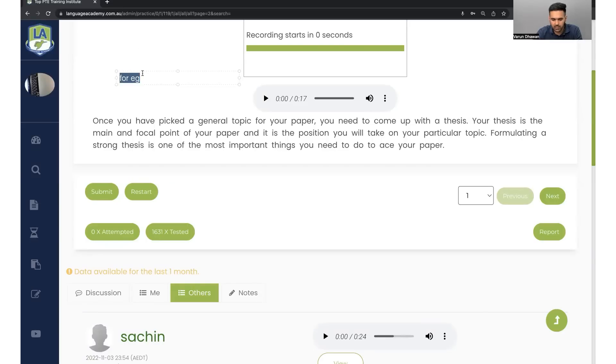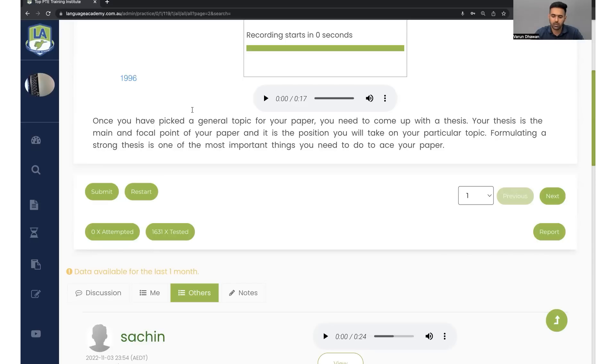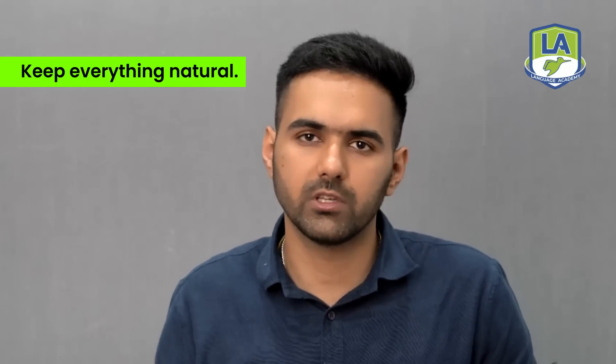Numbers like 1996 should be read in their extended spoken form — 'nineteen ninety-six' — not digit by digit. Don't go too fast, don't go too slow. Many students make this mistake. The computer needs to understand you. Your duty is to make the computer's job easy — speak clearly so the computer can transcribe your words. If you speak too fast, even Google Assistant or Siri won't catch it. Speak at a moderate pace so the computer understands, your words are clear, and you don't run out of breath.